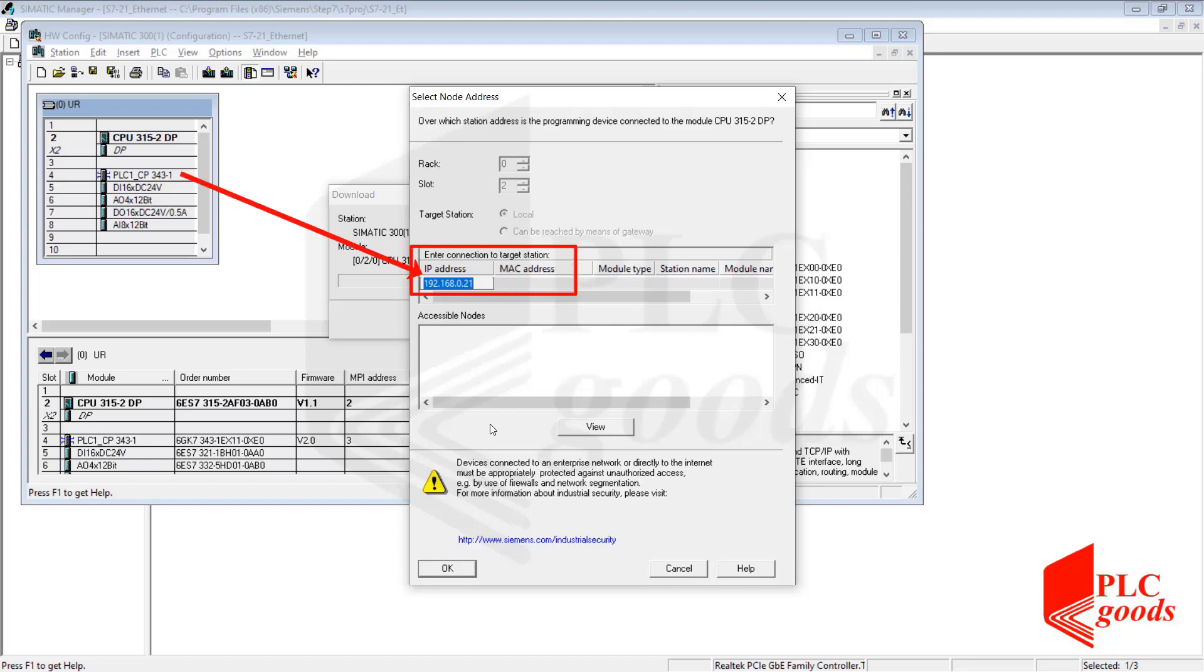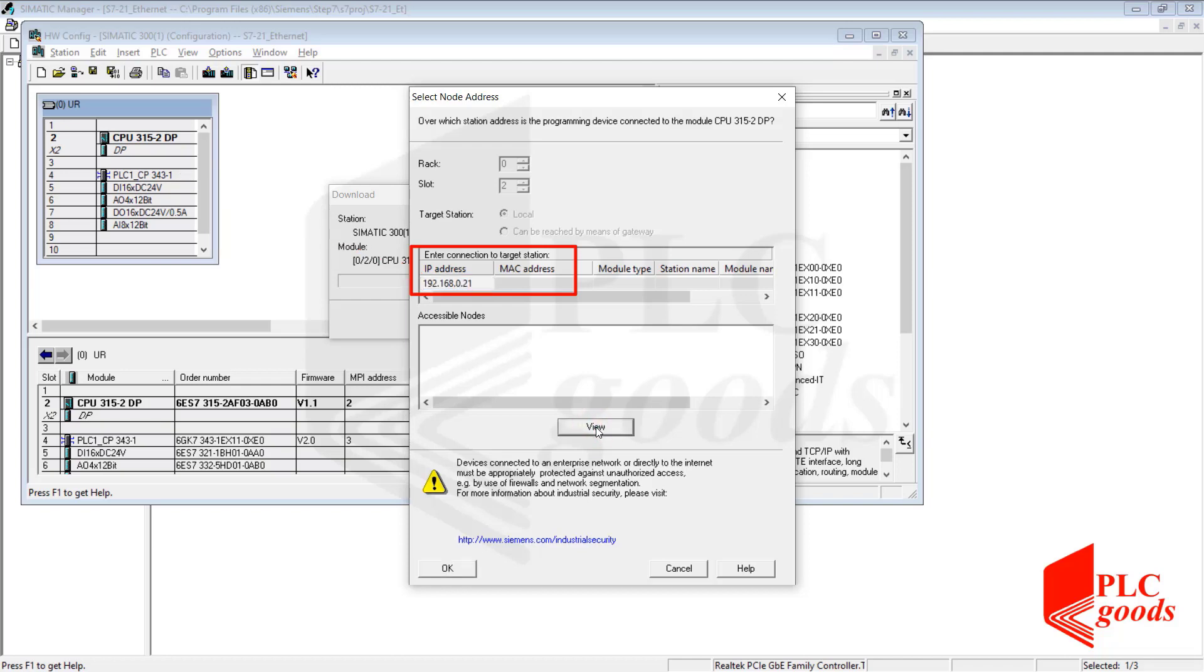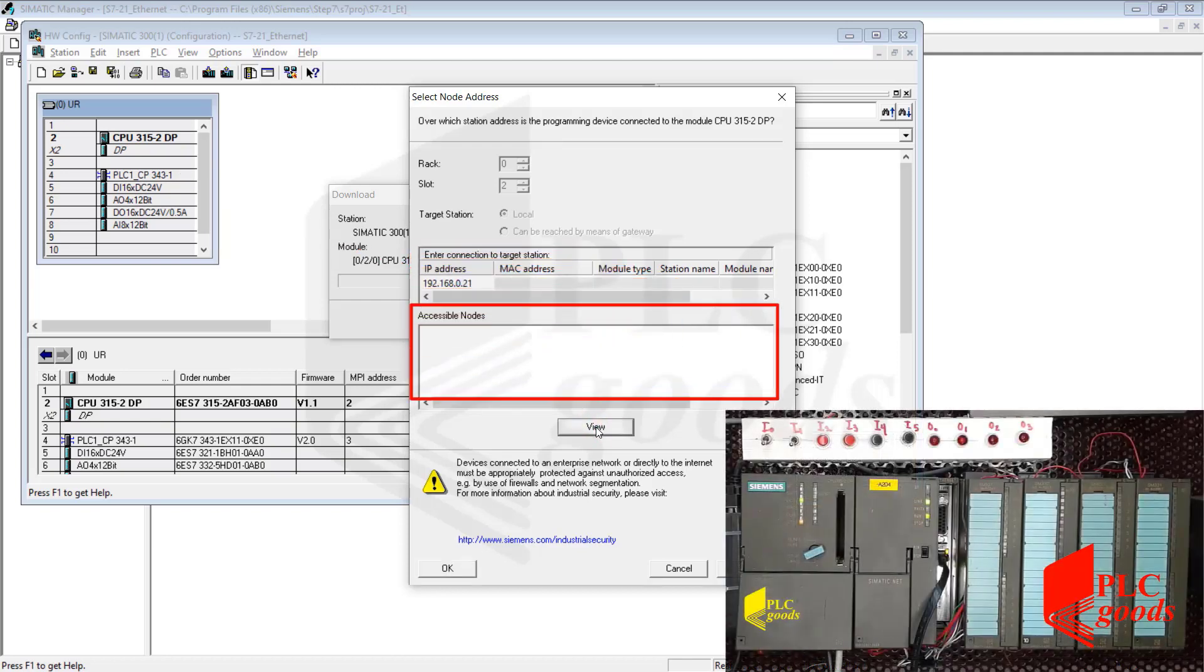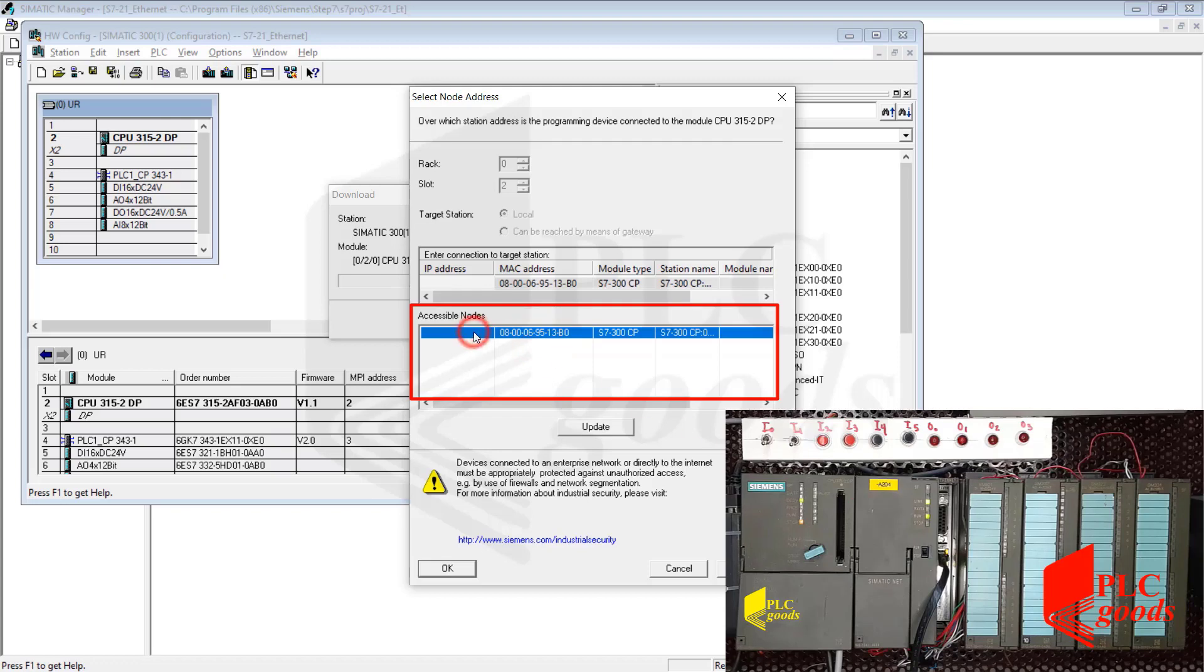Here I can see the new address that I have defined for my network card in SIMATIC Manager. And by clicking on the View option, I can see the equipment which is connected to my computer. As you can see again, my network card has no IP address.